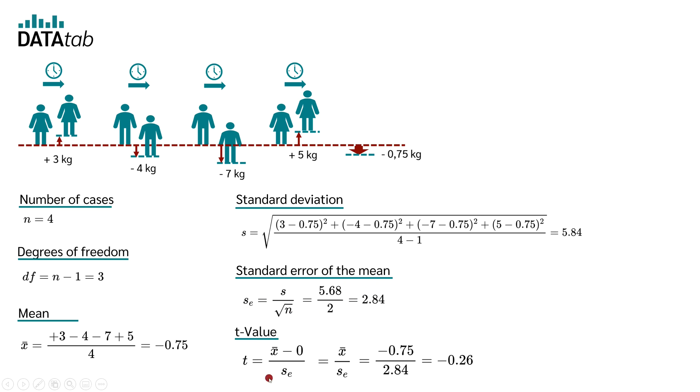So and now we can finally calculate the t-value. The t-value is the mean minus 0 divided by the standard error of the mean.